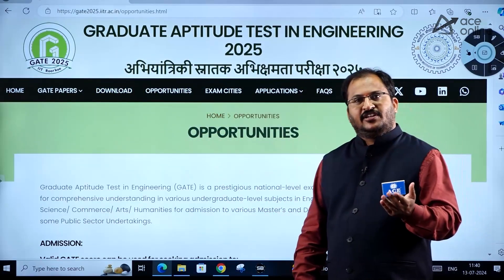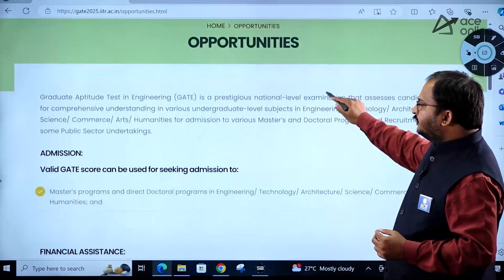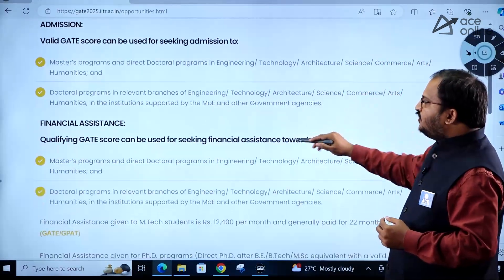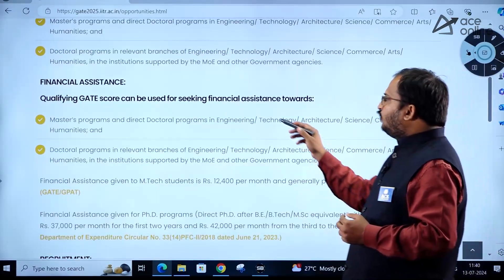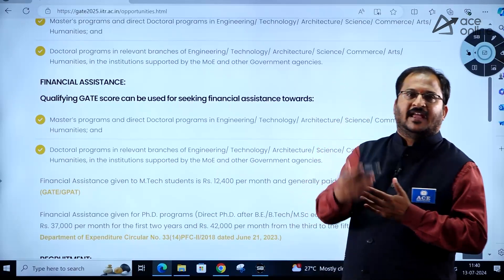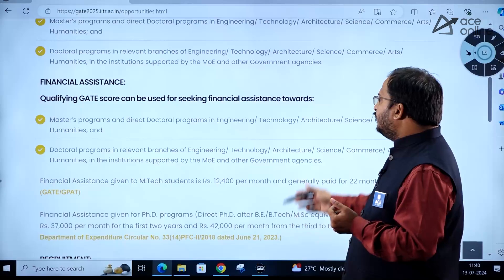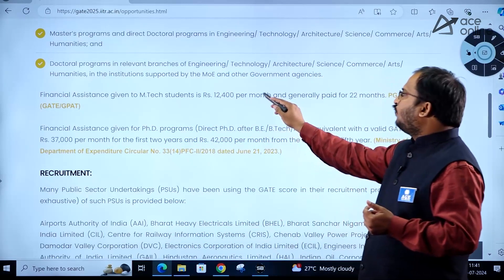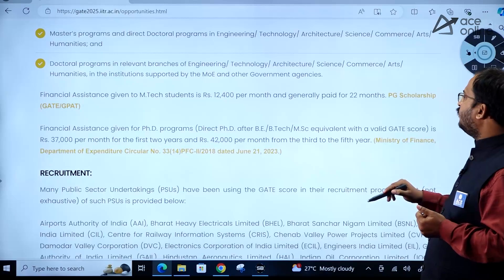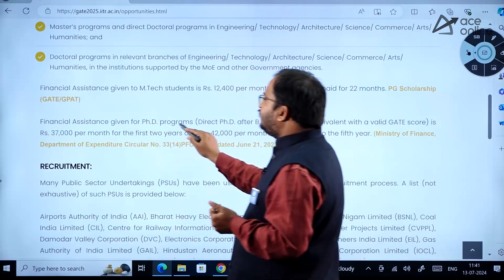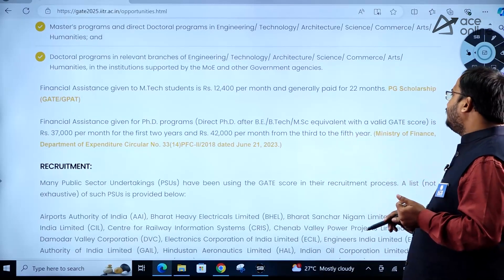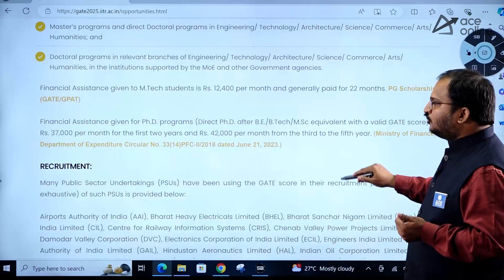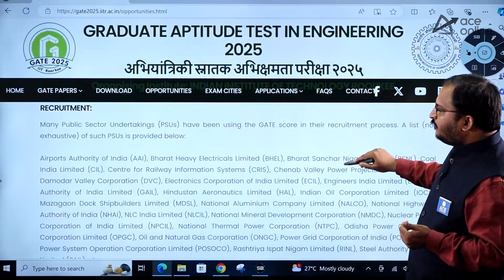Coming to opportunities: there are higher education opportunities as well as job opportunities. If you want to go for a master's or doctoral program, your GATE score will be helpful and financial assistance is available. For M.Tech programs, financial assistance is 12,400 rupees per month, generally paid for 22 months. For direct PhD after BE/B.Tech/M.Sc equivalent, the stipend is 37,000 rupees per month for the first 2 years and 42,000 rupees per month for the third to fifth year.